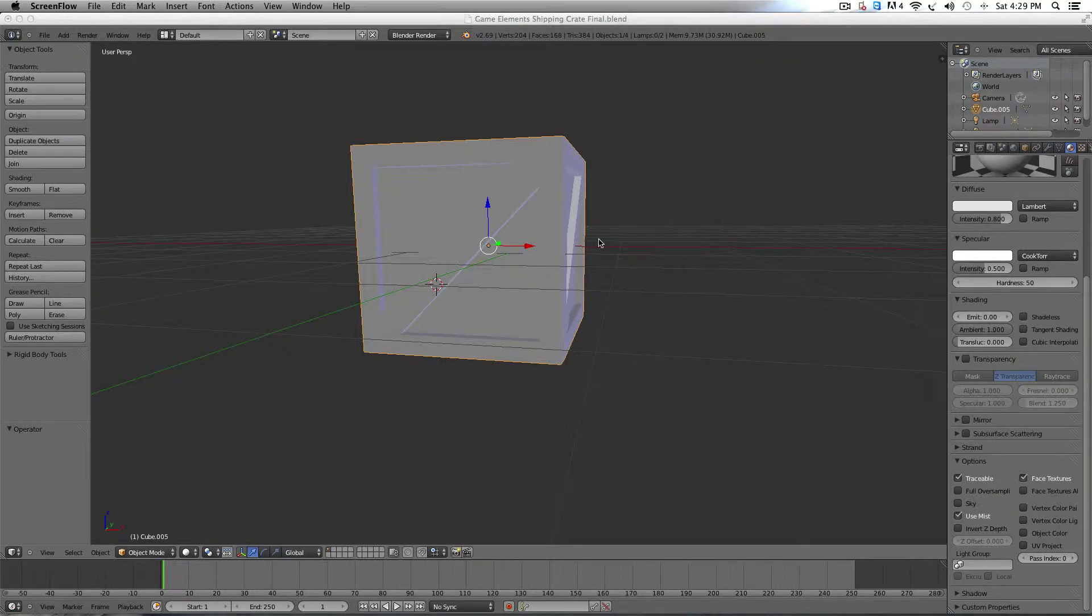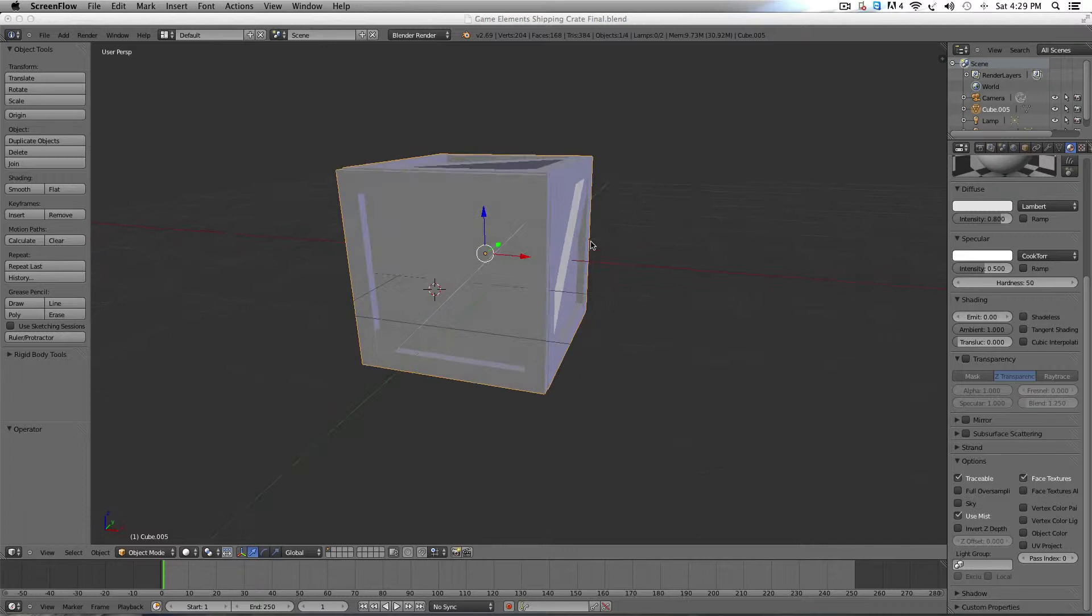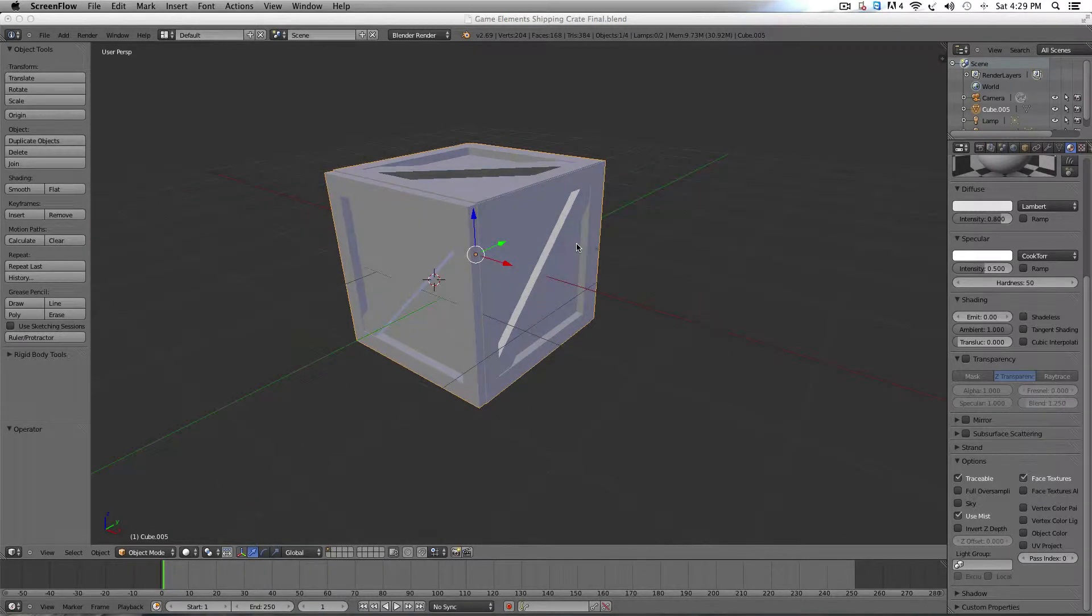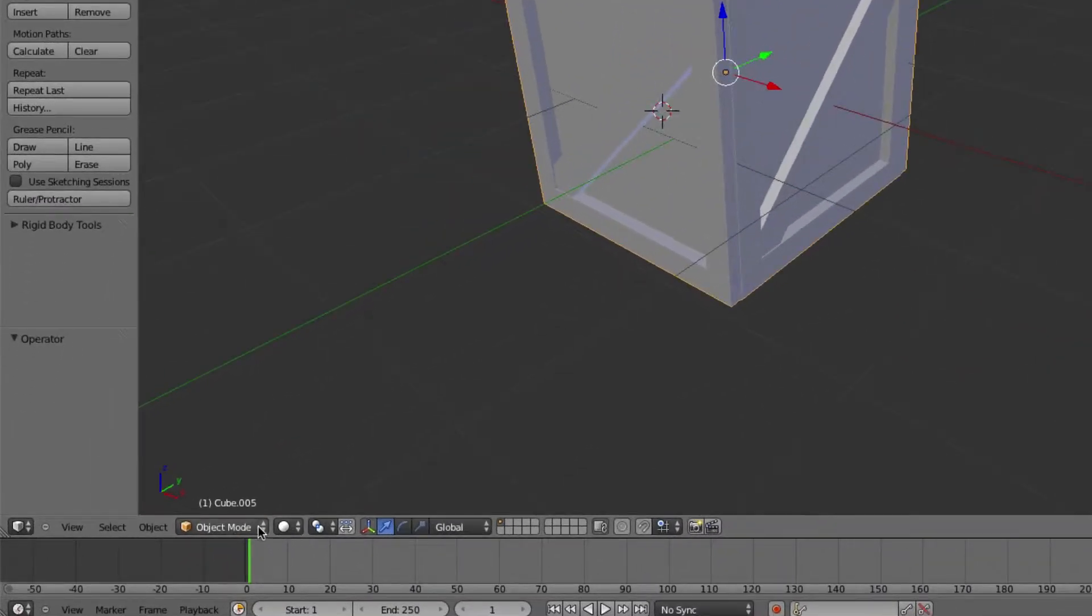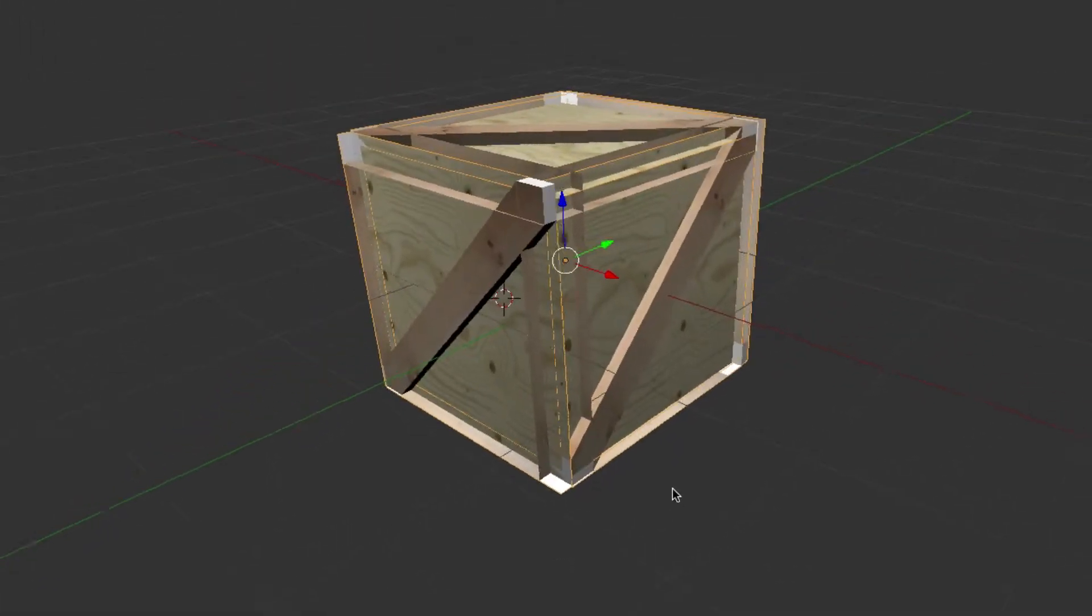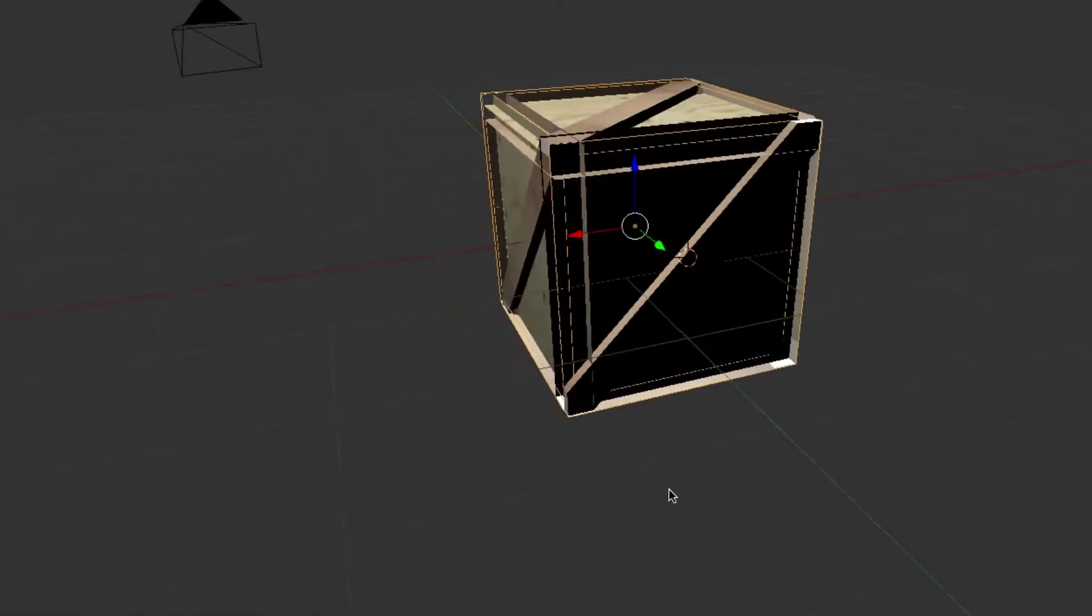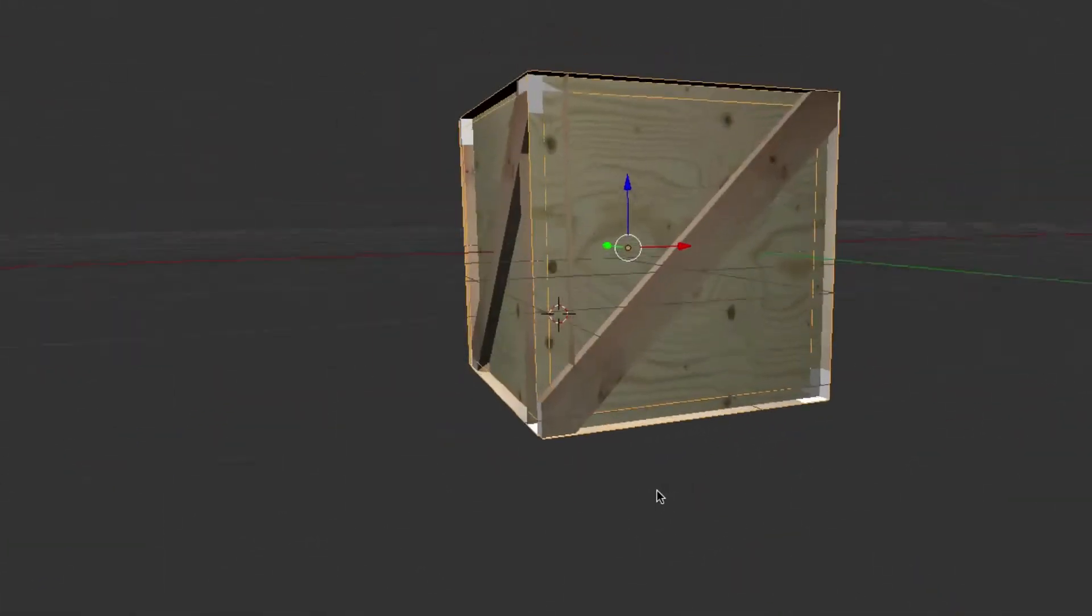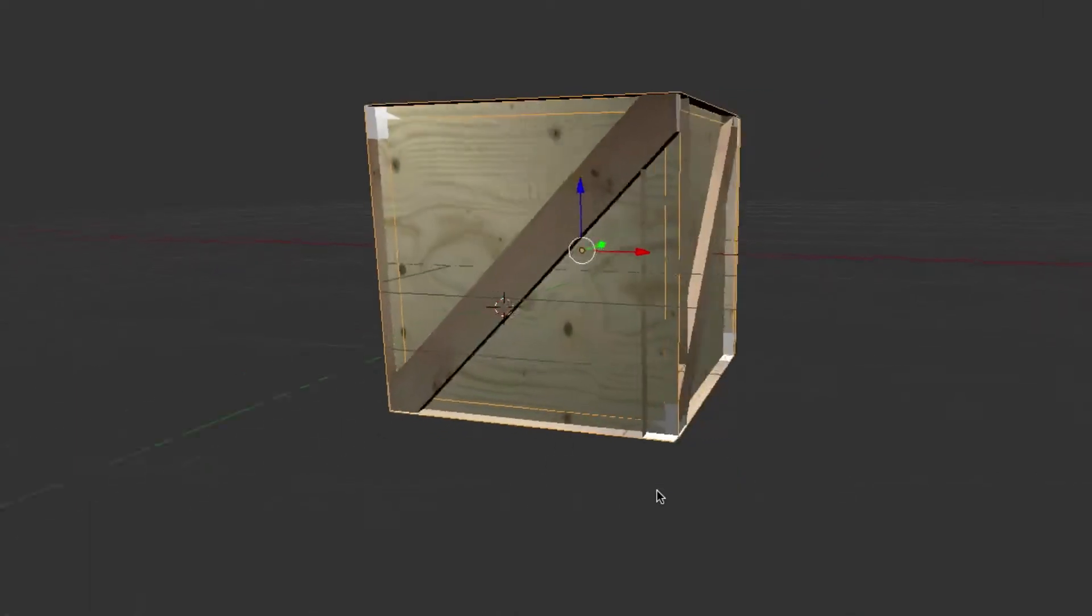Okay, so we have our shipping crate here. I realized the other day when we switch it over to textured mode, it doesn't show up right. You can see through half the stuff and that just doesn't look right. So that is what I'm going to fix today.